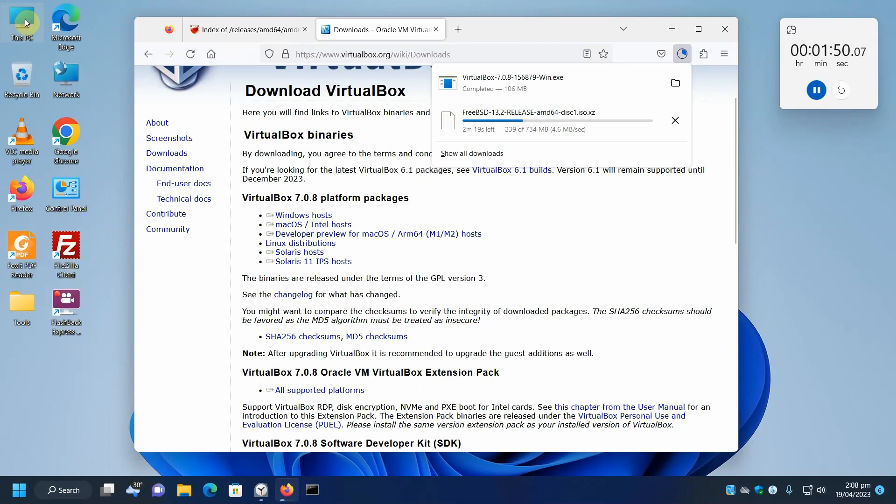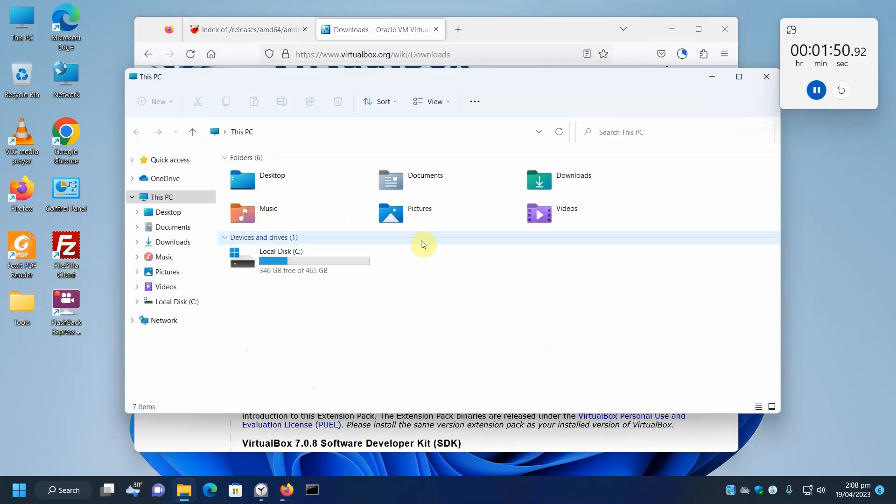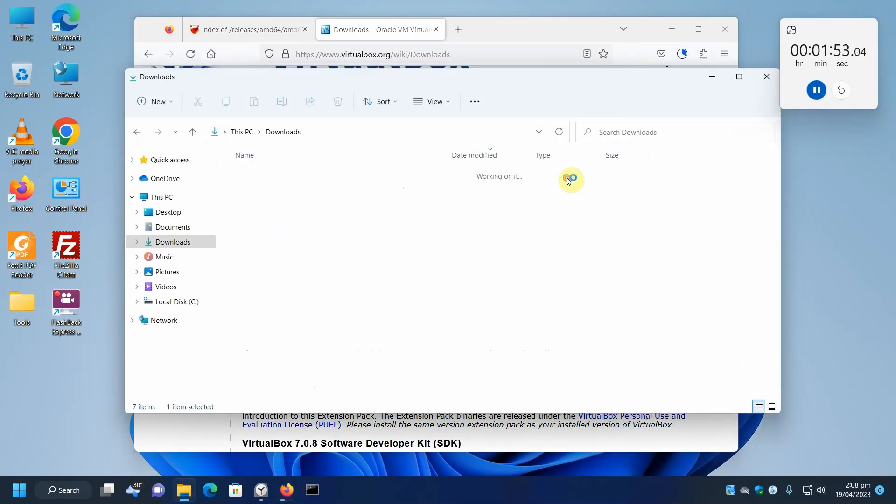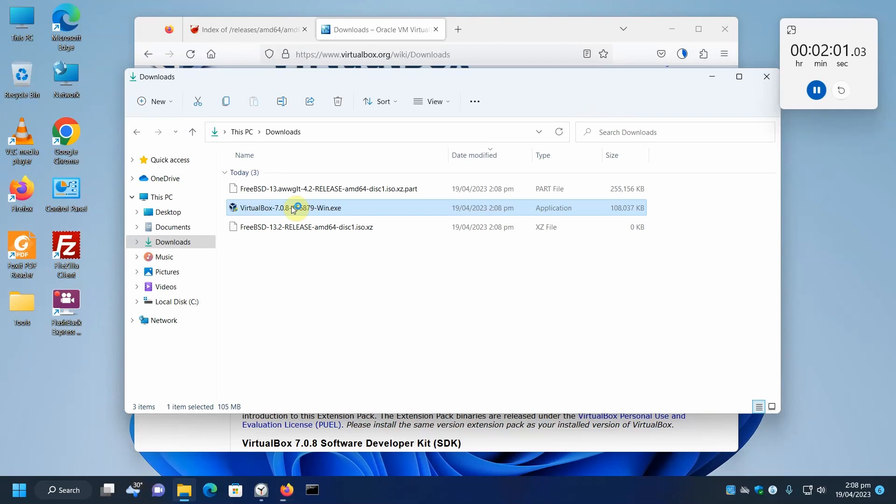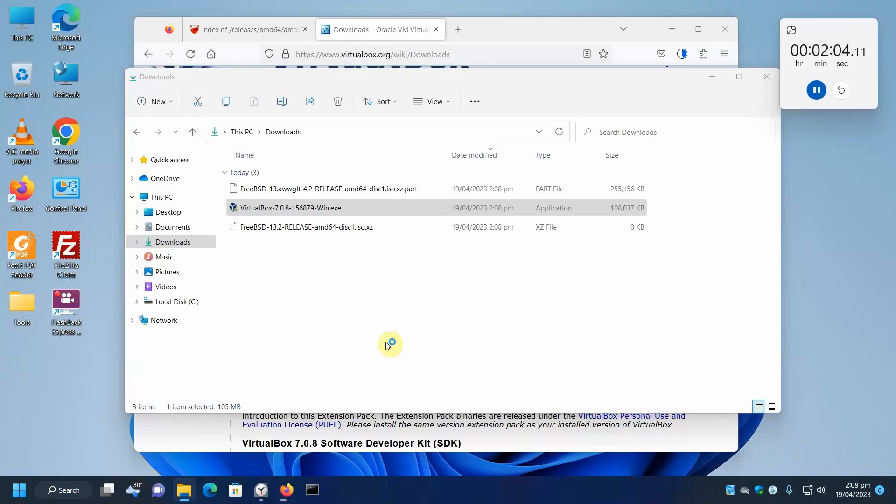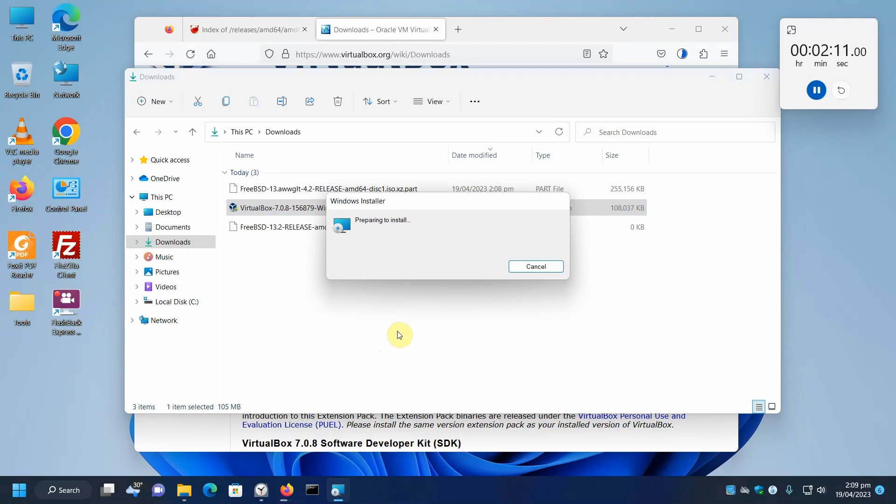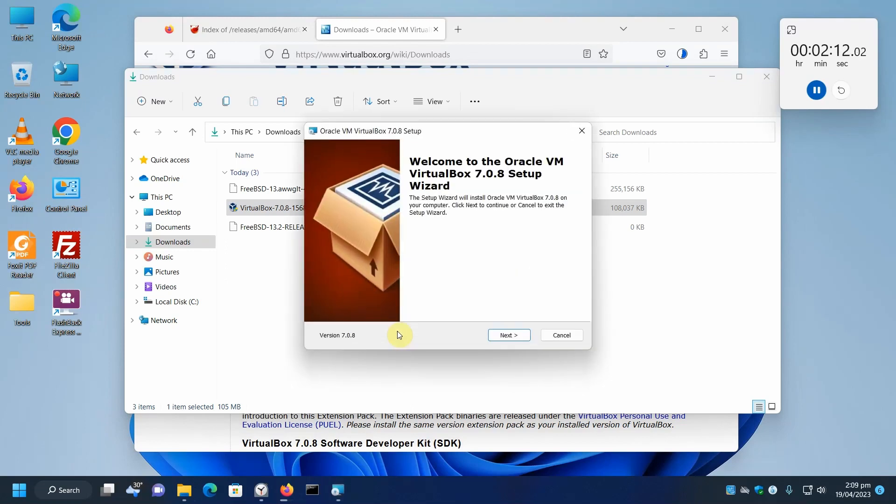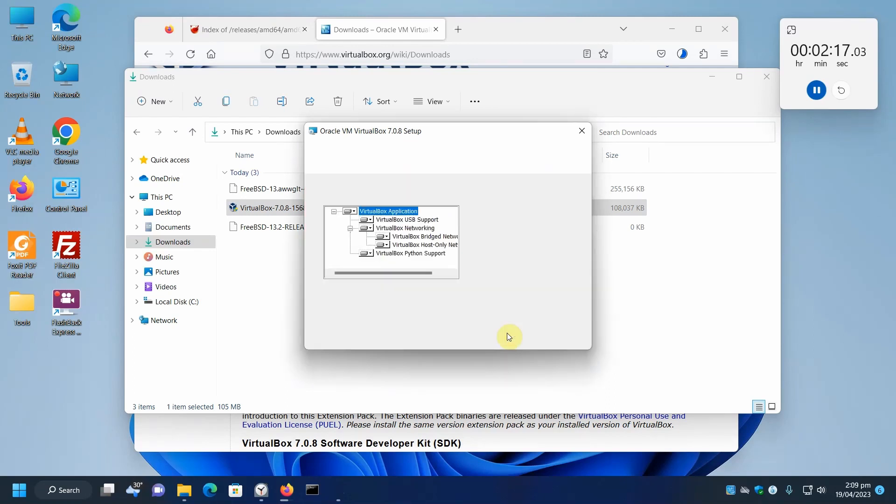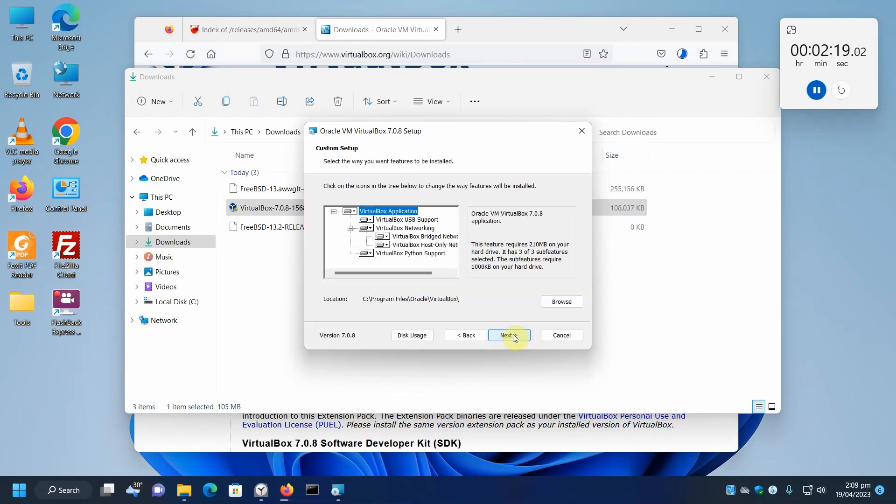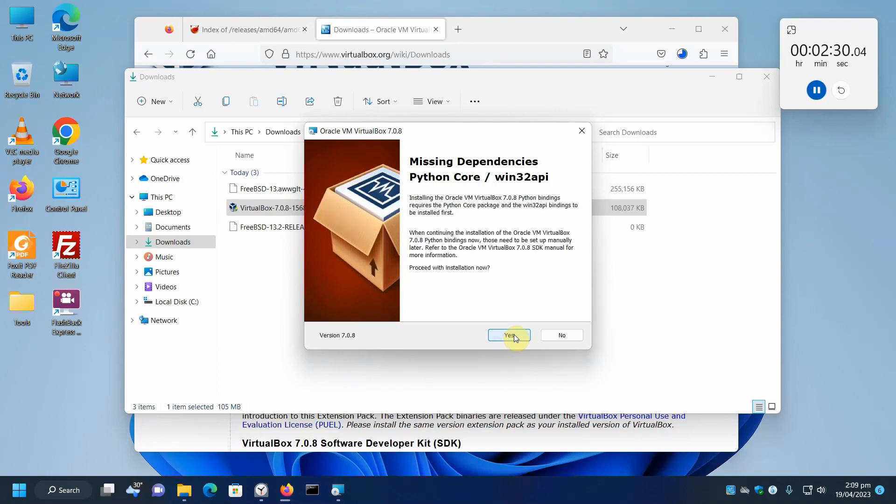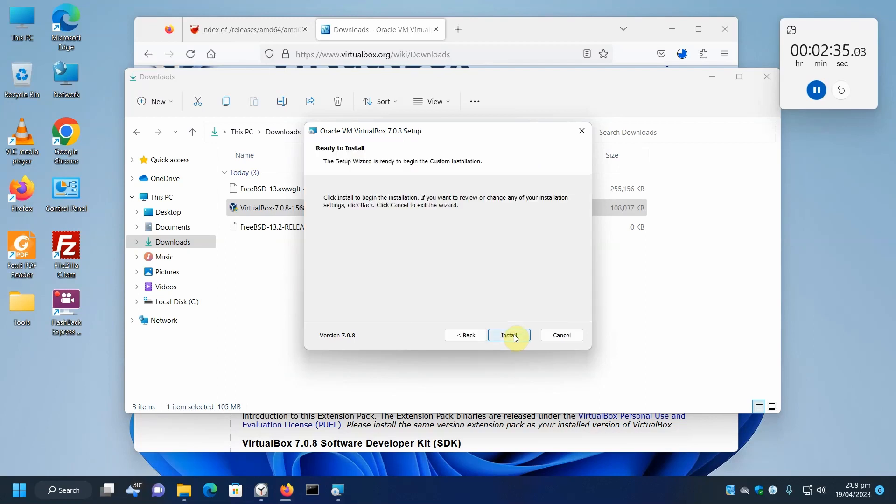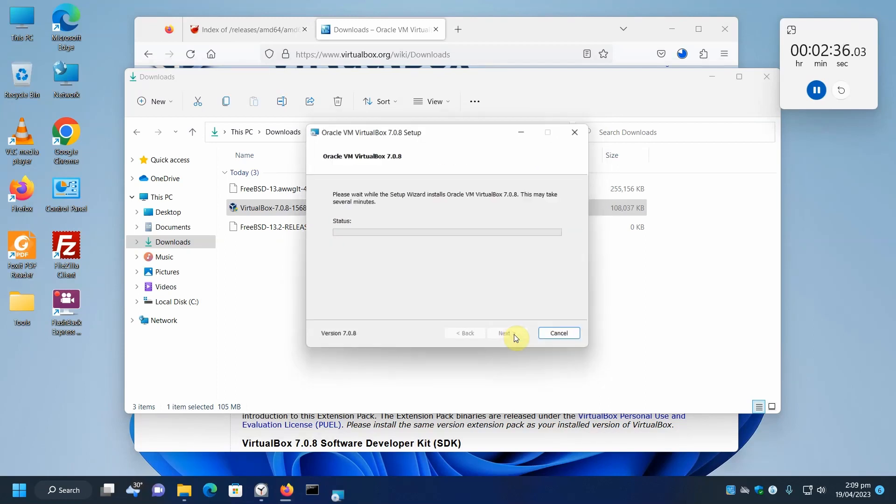Let's go to our download folder and install VirtualBox. This is the Oracle VirtualBox setup wizard. We'll just keep the default options. Click Next. Warning, network interfaces could be temporarily disconnected from the network. It's missing Python core utilities dependencies. Next, install.